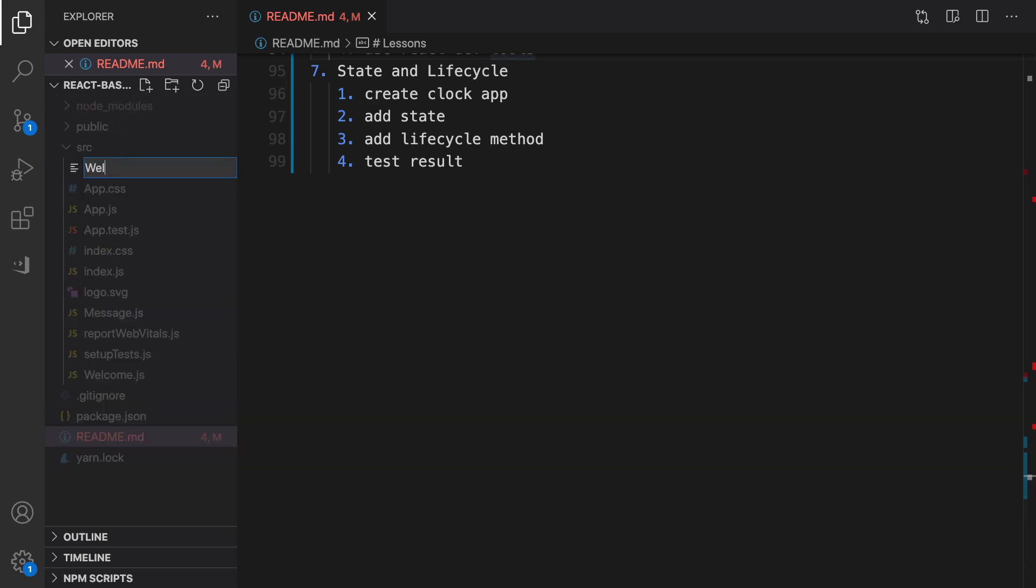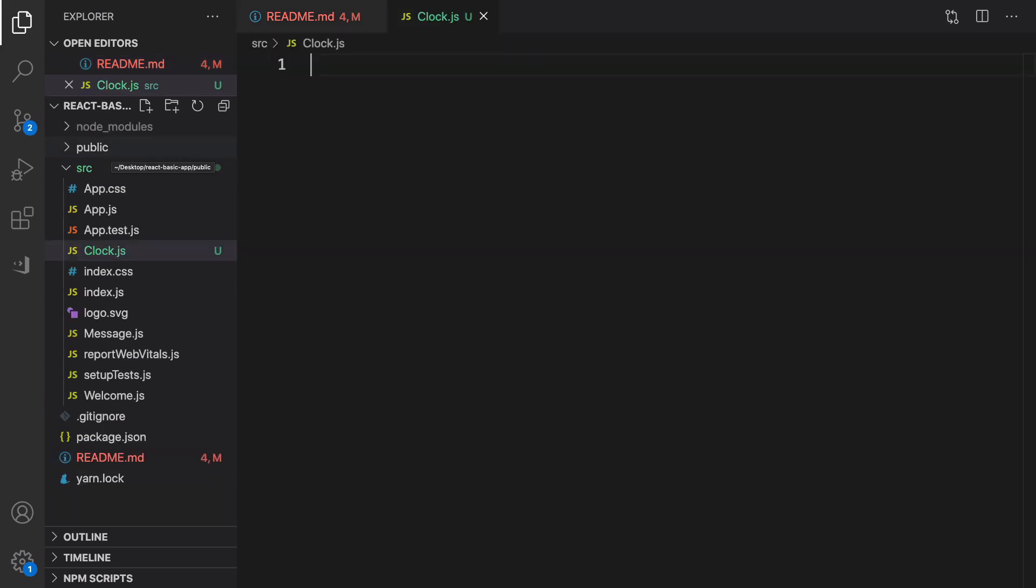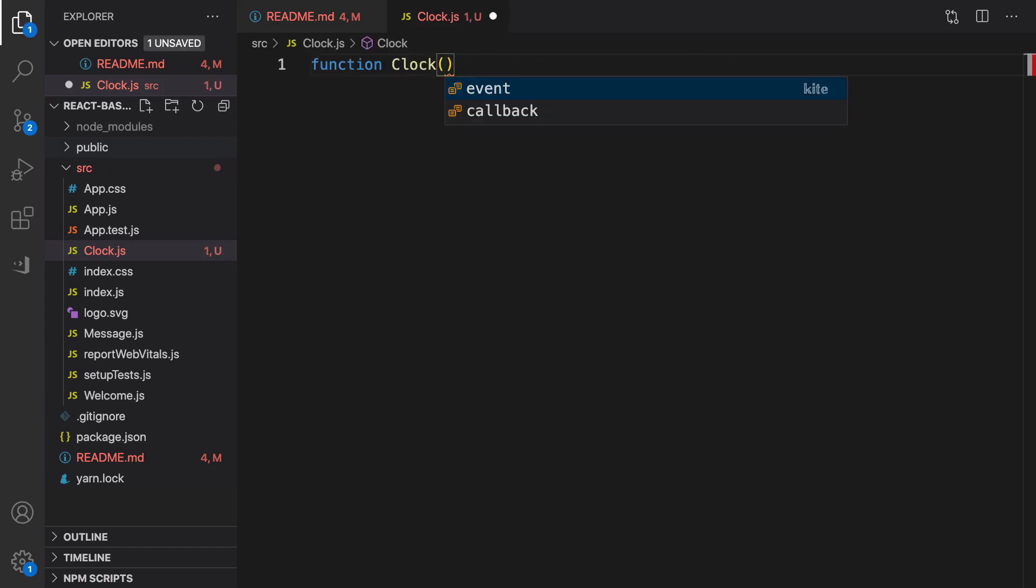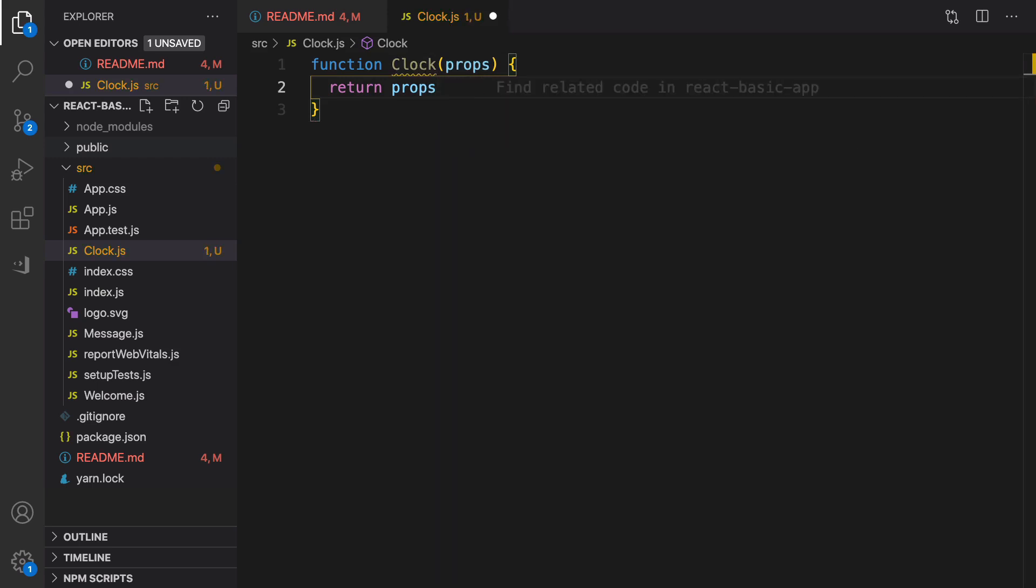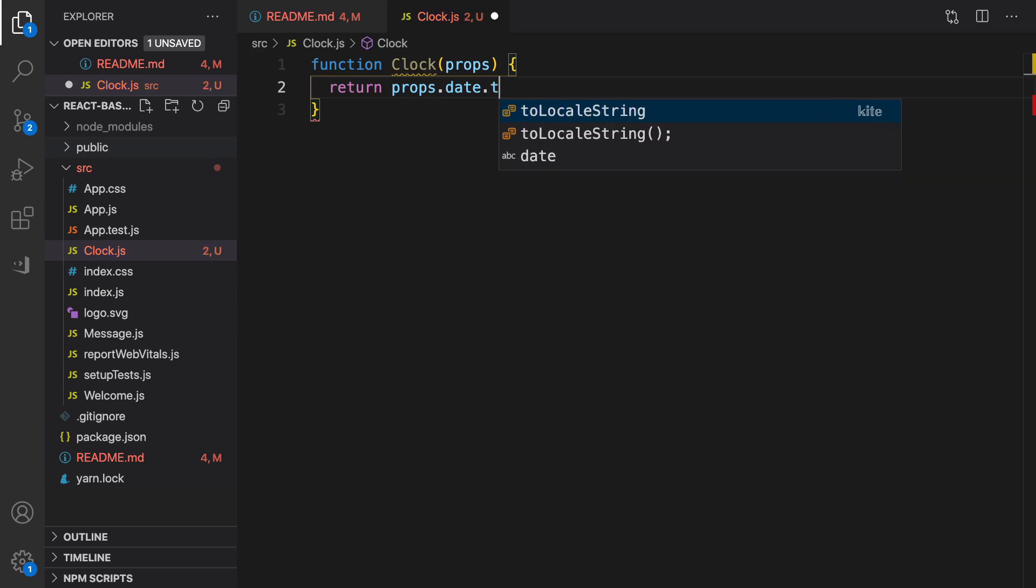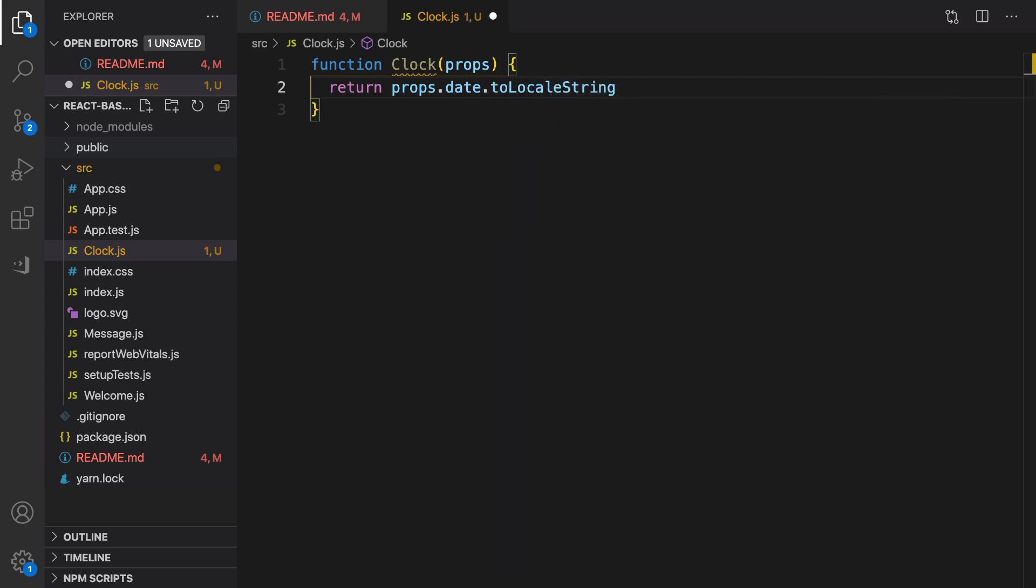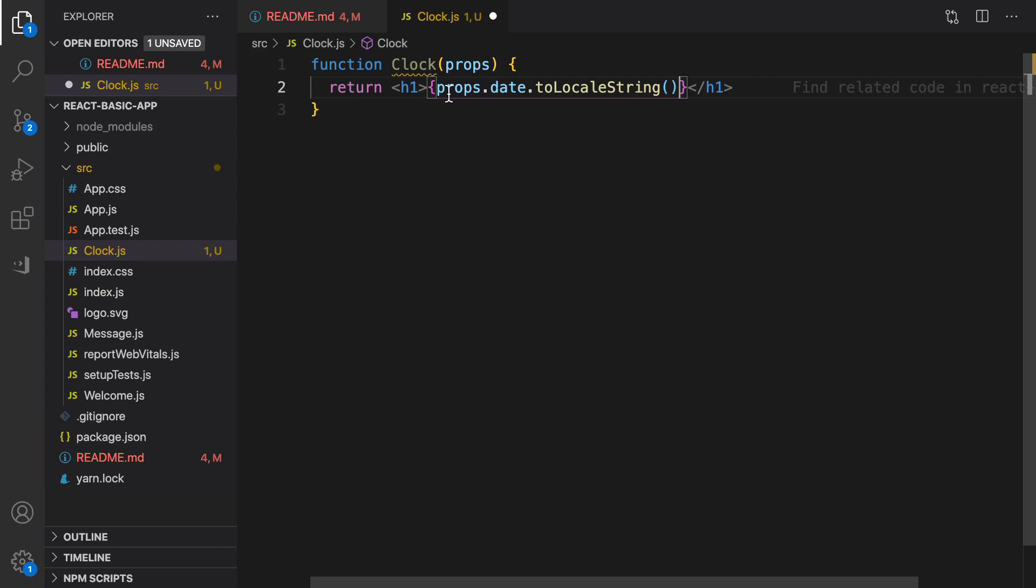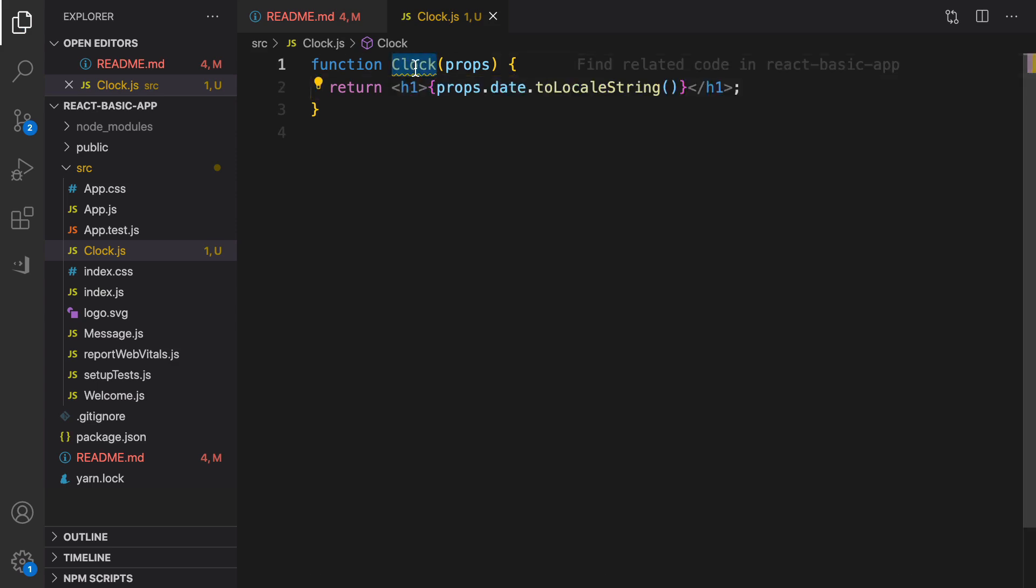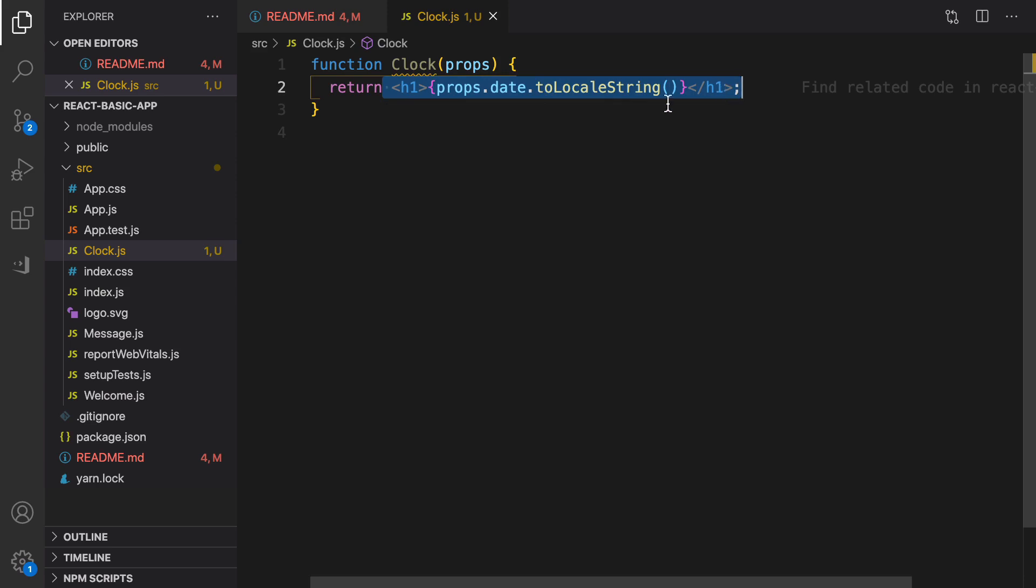First of all I'm going to create a functional component, define Clock, it accepts props, and inside that we are going to return props.date.toLocaleString. Let's wrap it inside h1 and move it inside that. As we saw before, to enter dynamic data like this we need to wrap it inside curly braces.